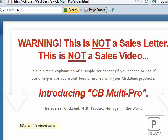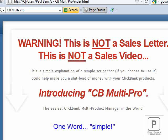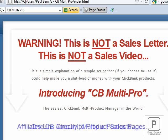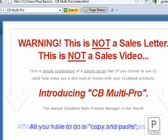That's how easy it is. As you've seen from the style of this video, this is not a sales letter, it's not a sales video — that was just a very simple explanation of a very simple script that, if you choose to use it, can help make you a lot of money with your ClickBank products by allowing your affiliates to refer people directly to the sales page of your individual products. I call it CB Multi Pro — ClickBank Multi Pro. It really is the easiest ClickBank Multi Product Manager in the world.